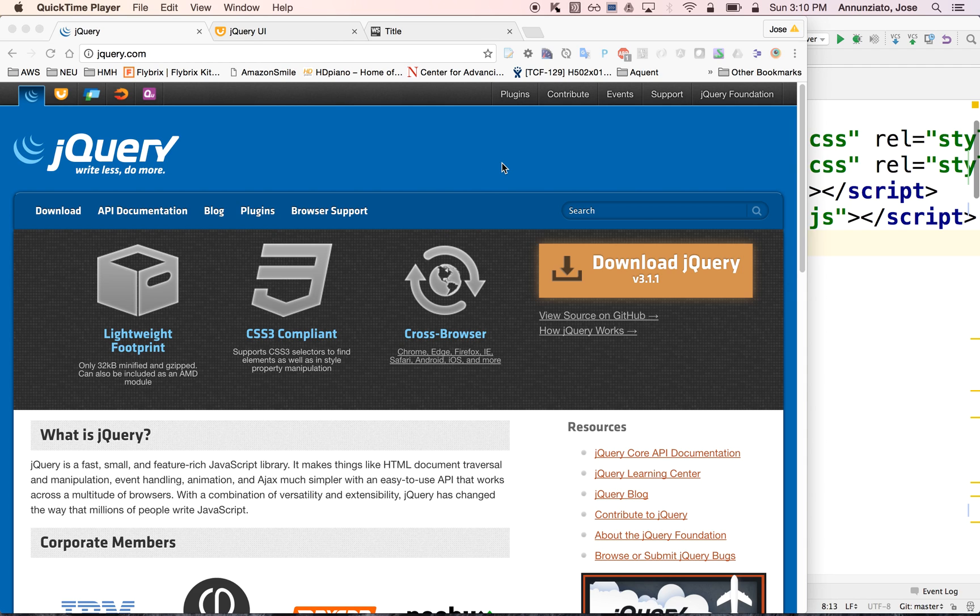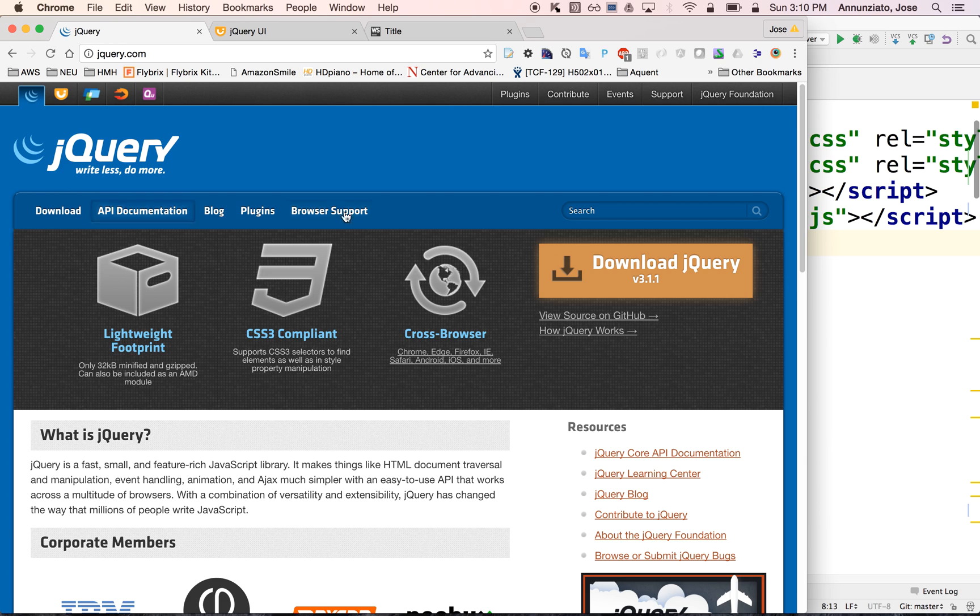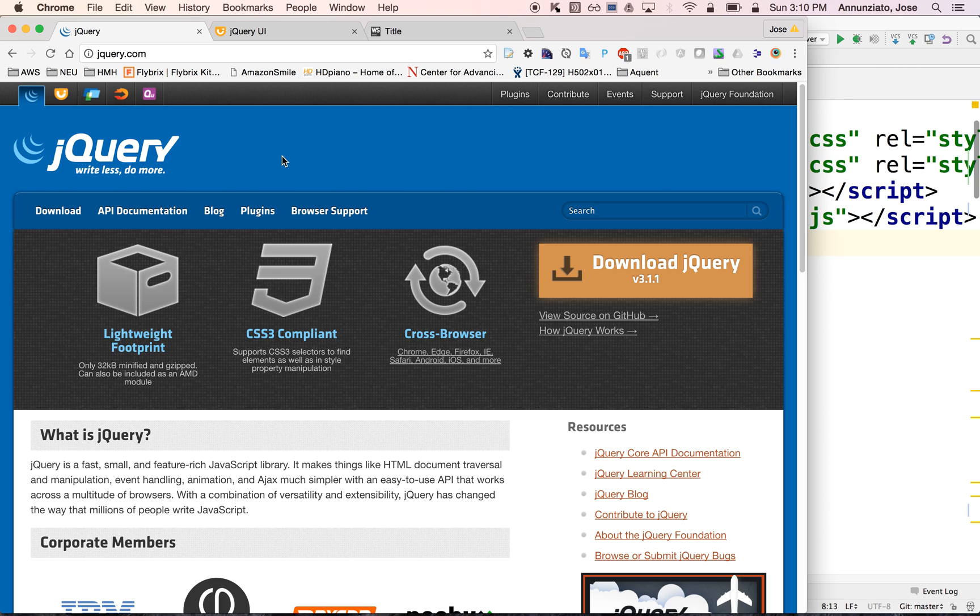The first step to working with jQuery is to download and install it locally on your machine. You can download it from jQuery.com by clicking on download or download jQuery, and copying the JavaScript and CSS for jQuery locally in your machine.